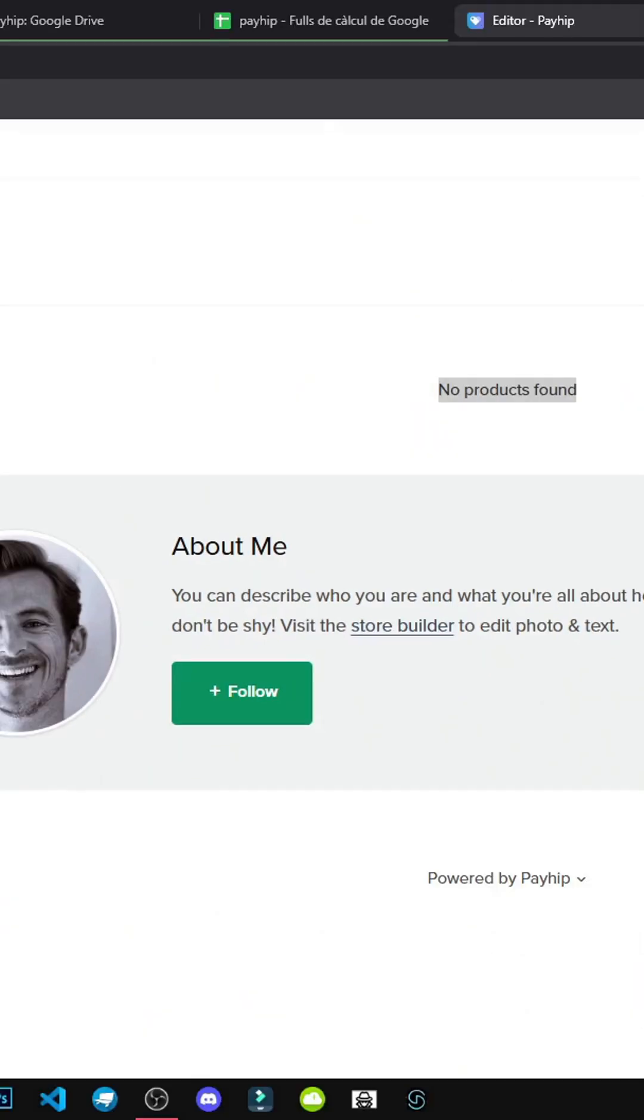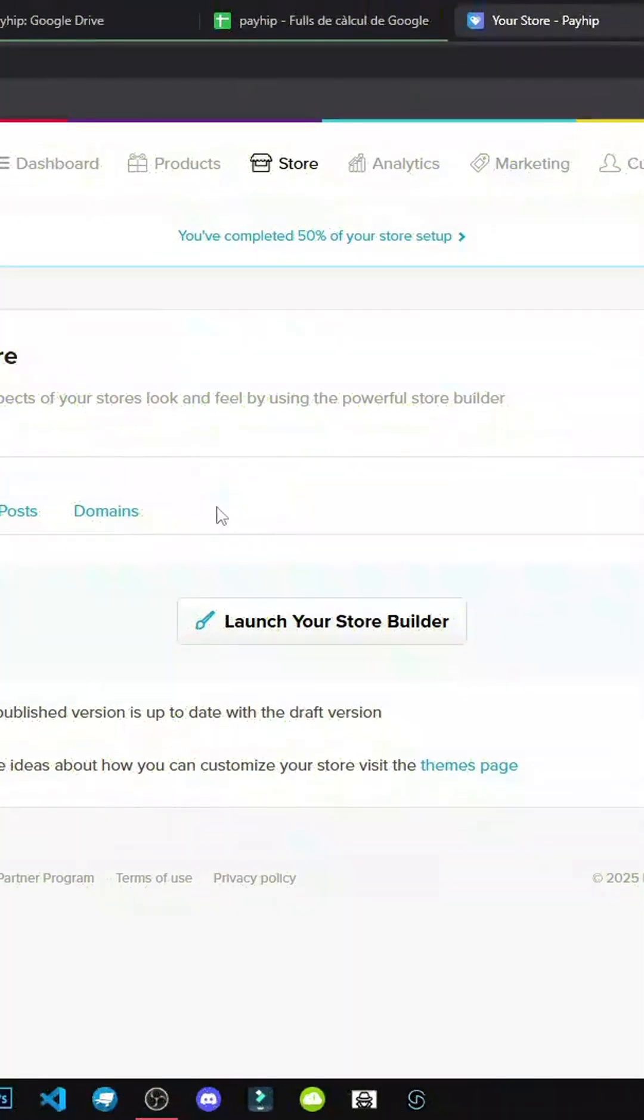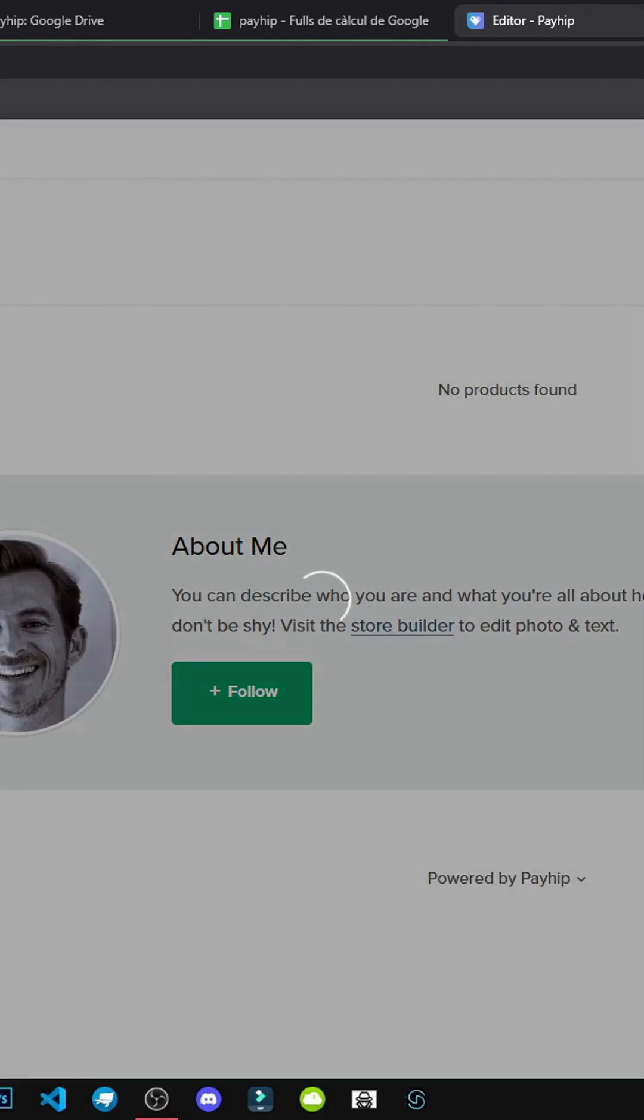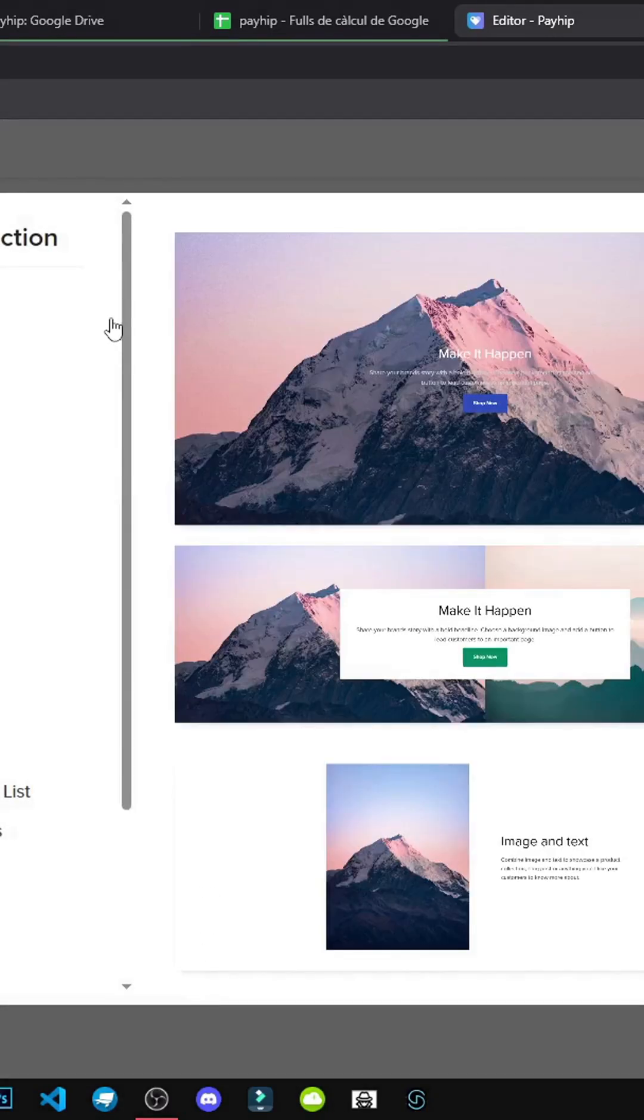We've got the footer at the bottom, and really the website builder interface is very intuitive. It's really that simple.